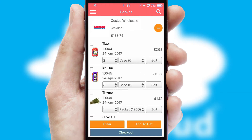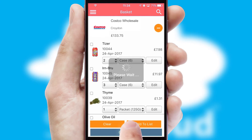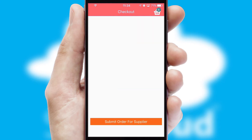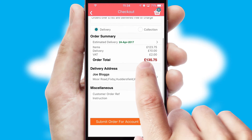Once the basket is complete, all the order information will be presented at the checkout. SwiftCloud also supports click and collect functionality.